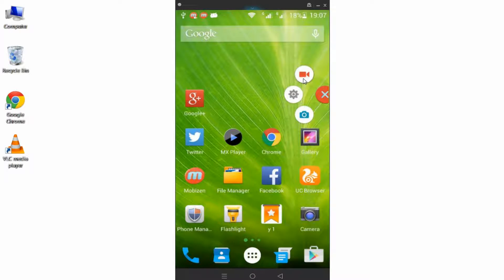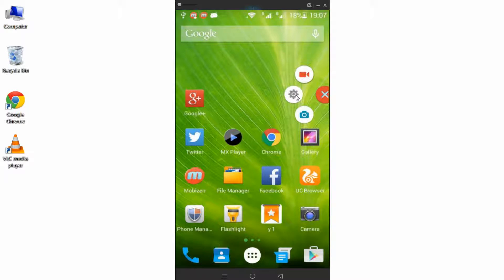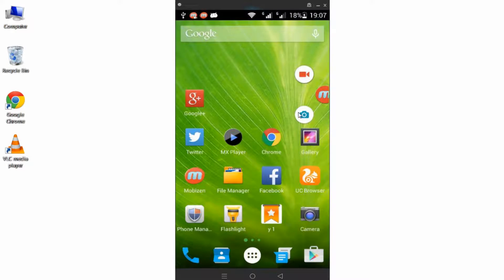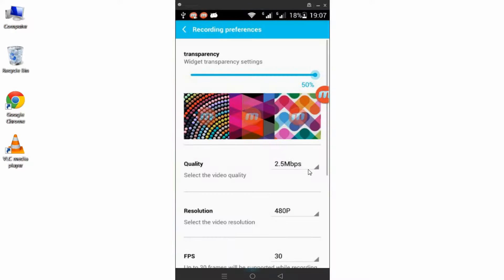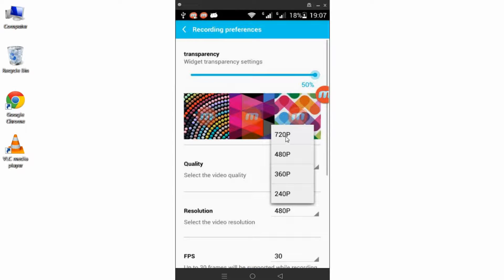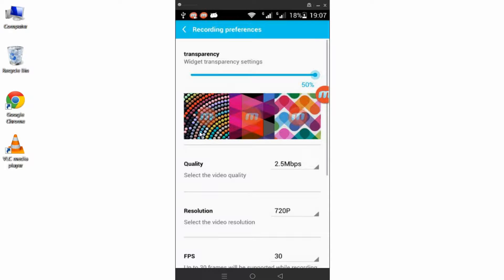You can start recording in HD quality. As you can see here, it's set to 720p right now.